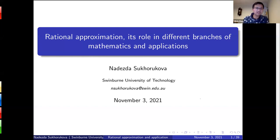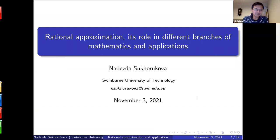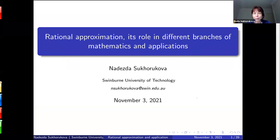Hello everyone. It's my pleasure to introduce our speaker, Dr. Nadia Sukourova. She's a faculty member of Swinburne University of Technology and an expert on optimization and rational approximation. Today she is going to talk about rational approximation — it runs through different branches of mathematics and applications. Nadia, it's your step now.